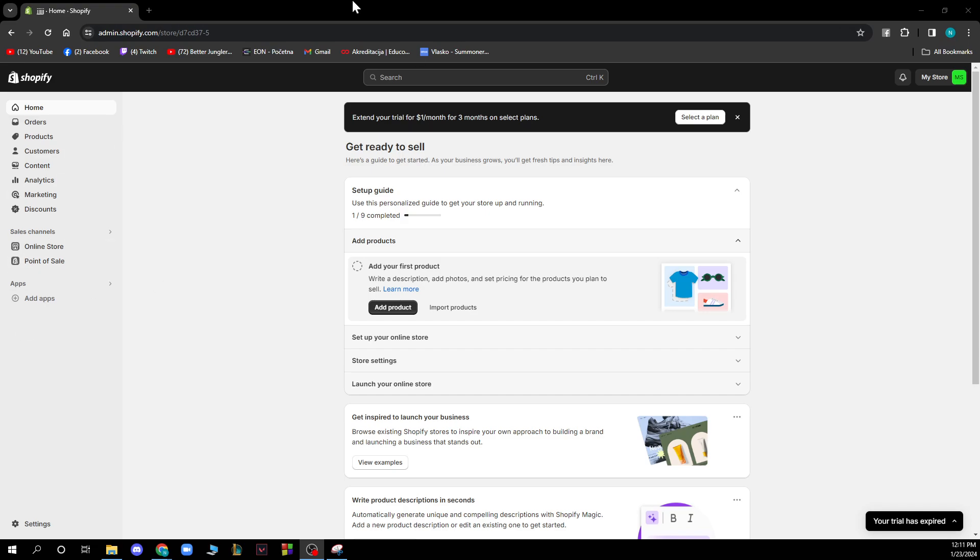The first thing that you need to do is go on shopify.com and you'll be greeted by a screen like this. Now that you did this you just need to go and log into a Shopify account.